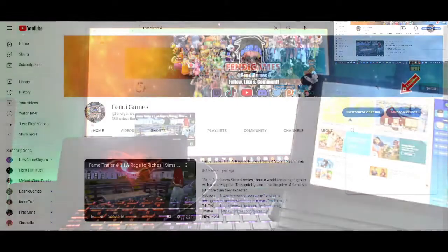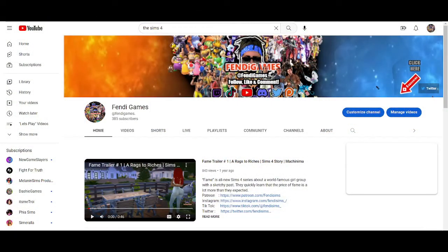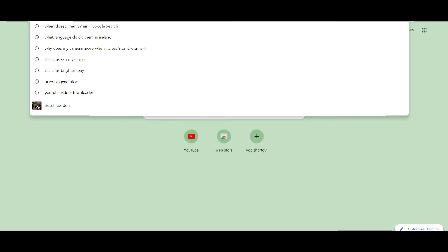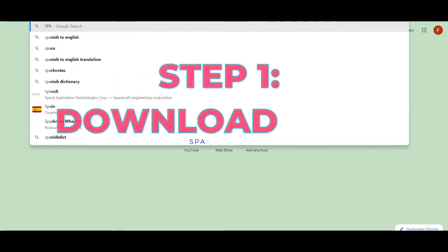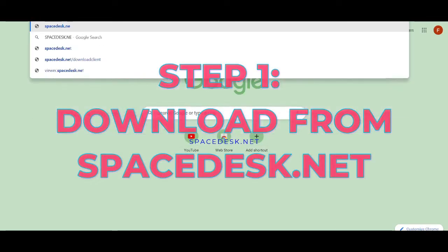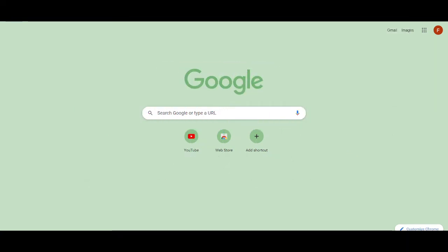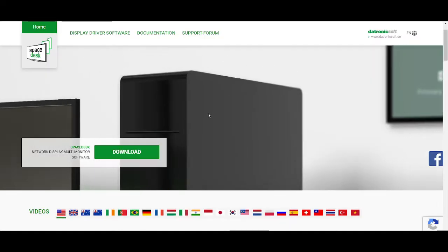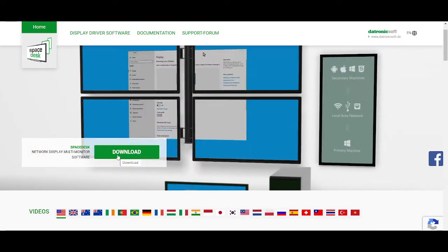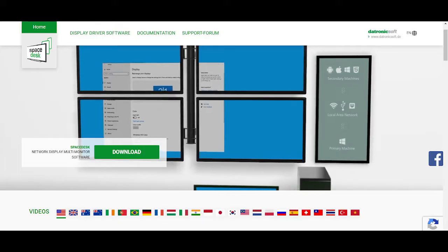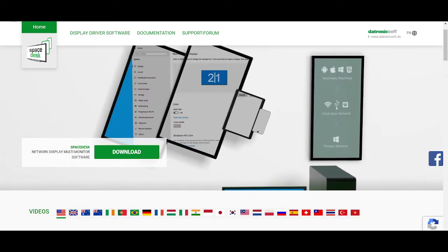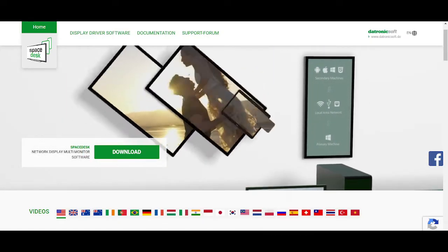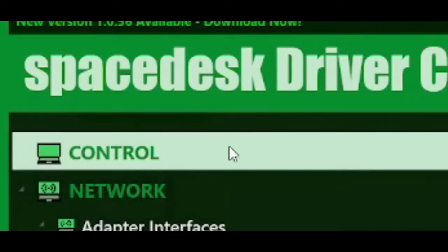Alright, you guys, so the first thing you want to do before we get to opening the game and doing any of that, we're going to go and search for Spacedesk.net. I will link this in my description down below so you guys can just click it and go. You're going to want to download this onto your computer, and it's going to give you an app that looks like this. Once you open it up, it's called the Spacedesk Driver Console. So you're going to go through the whole installation process and get this onto your computer.